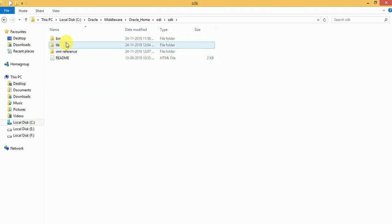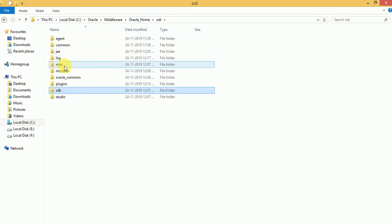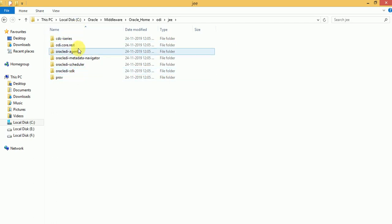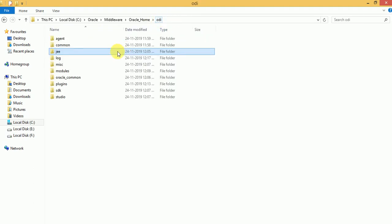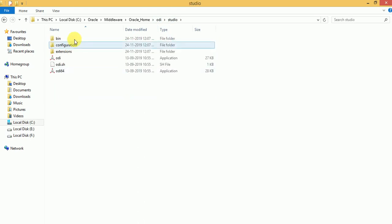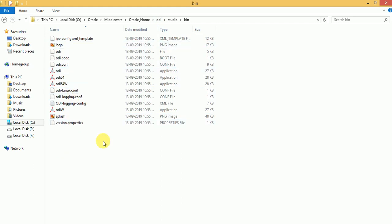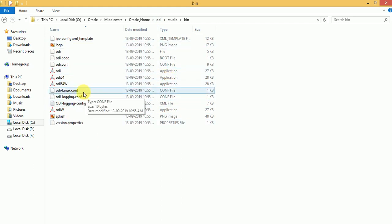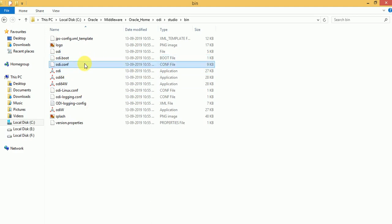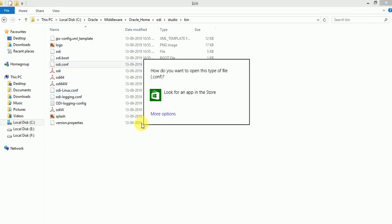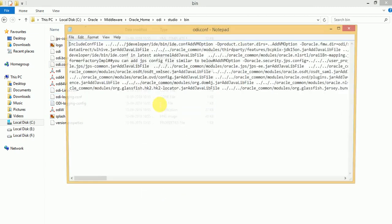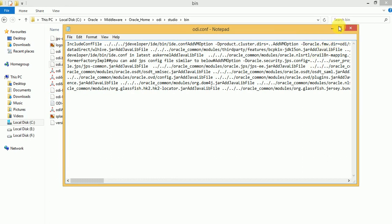This is the SDK. This is the ODI credential tool. This is the SDK. These are all the agent and other files here you can see. This is the ODI client. These are the other config files — there you can configure ODI configuration related to Java and other memory parameters.